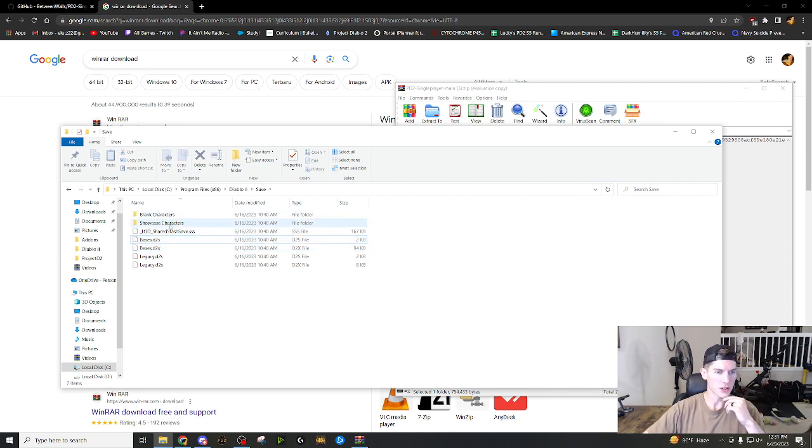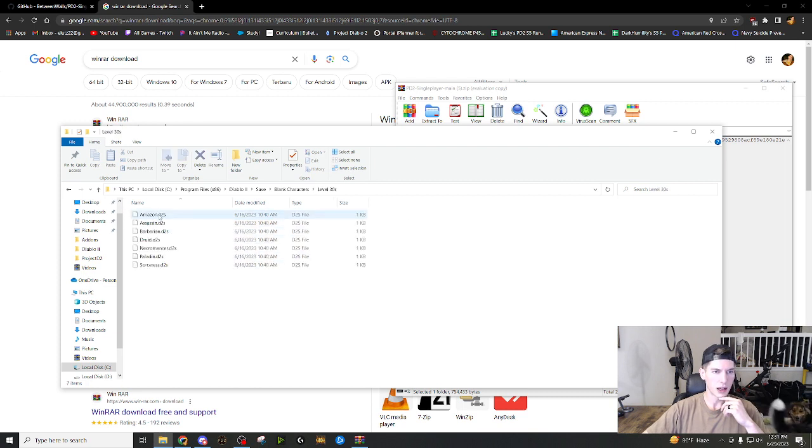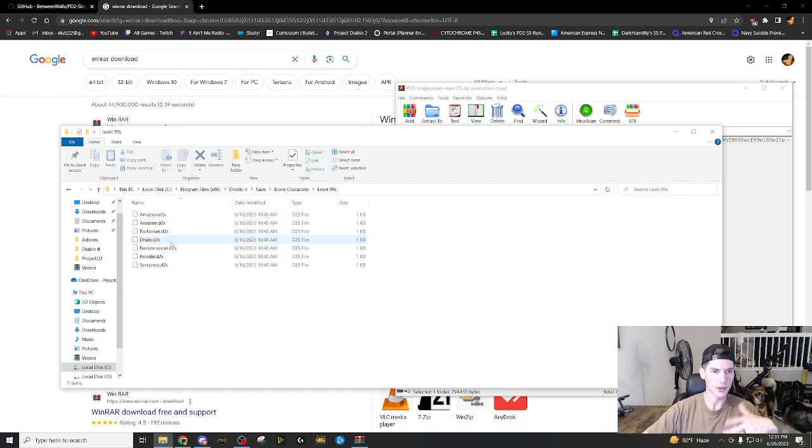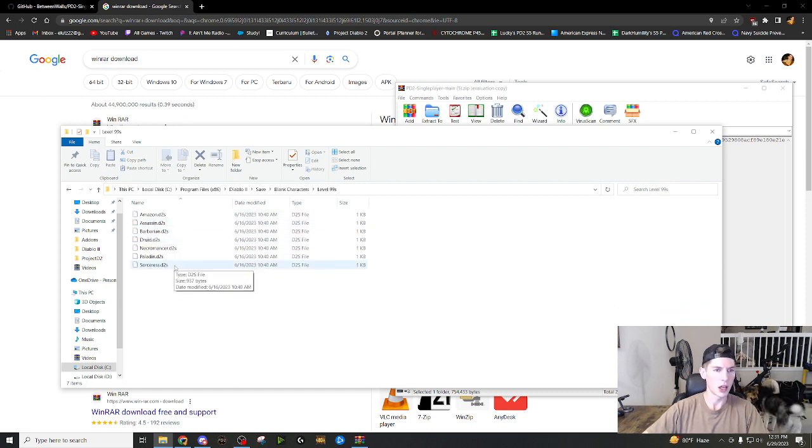I don't really know why they're included. They may have just a bunch of different, more bases that are not in the shared stash. So maybe you can experiment with them. Go ahead. But you'll also see these two files, blank characters and showcase characters. So these are all your levels, right? You can have level 30, Amazon. You can have a level 99 Amazon, anywhere in between.